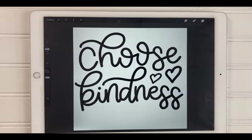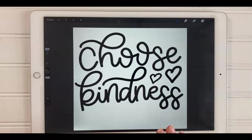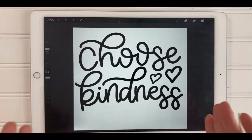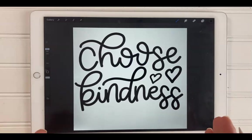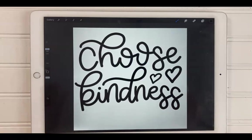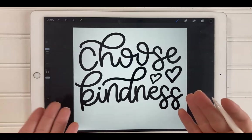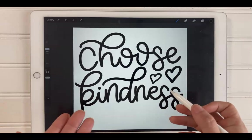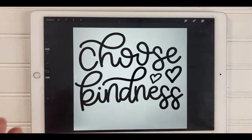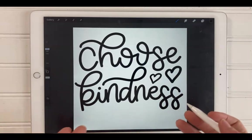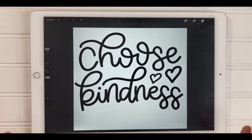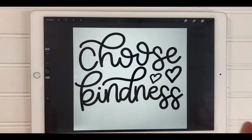So right here I have the design that I want to change into an SVG file. I'm not going to show you how I created this design. It's pretty straightforward. I used a monoline brush that comes with Procreate and I just lettered out a simple phrase.